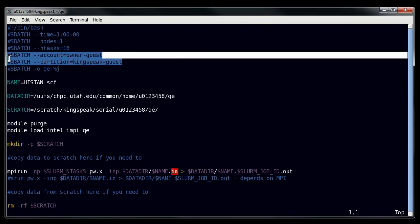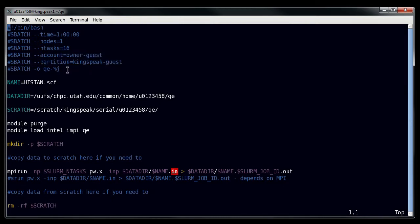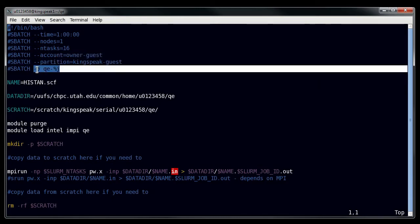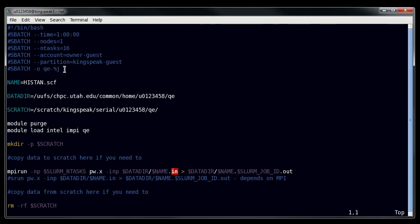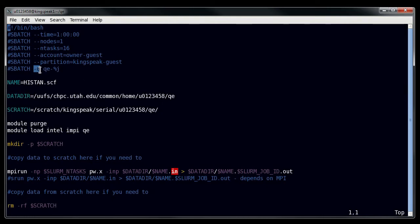Here we have the account and partition, and then here we have this dash o flag, which tells the scheduler what the output name of your standard output is. So you can imagine that if this script had errors in it, then you would want to be writing this to standard output somehow so that you can see those errors.